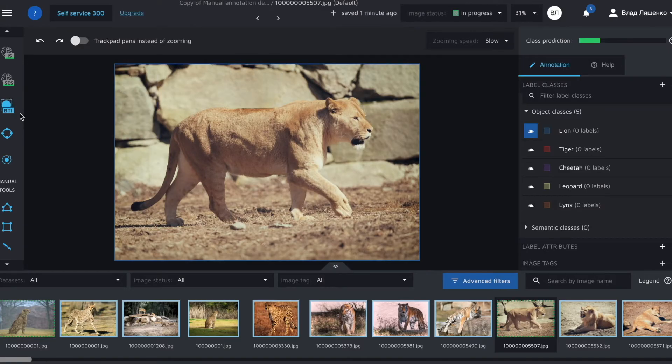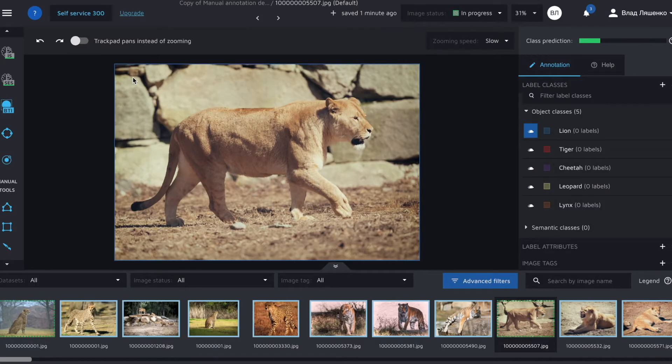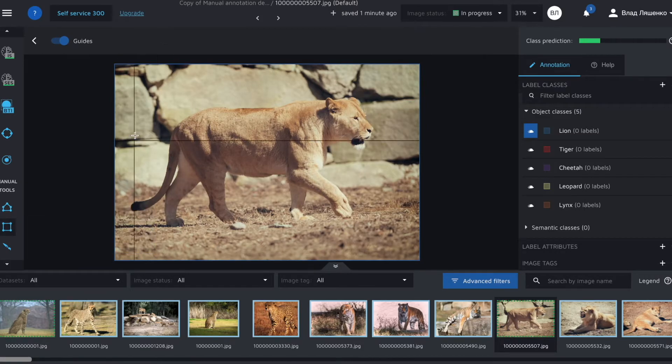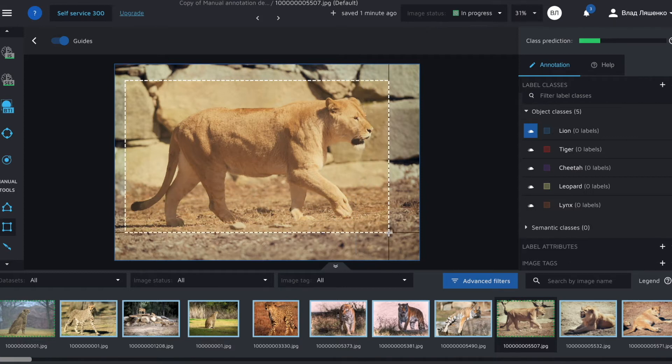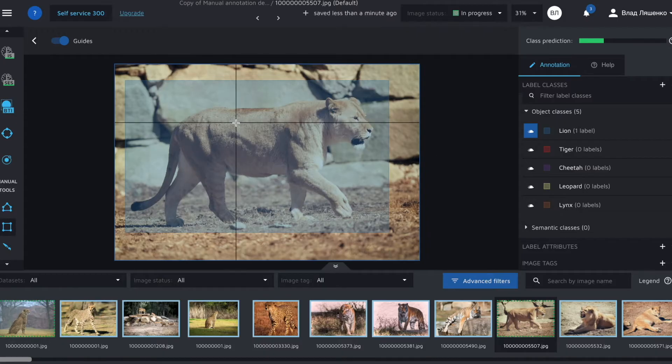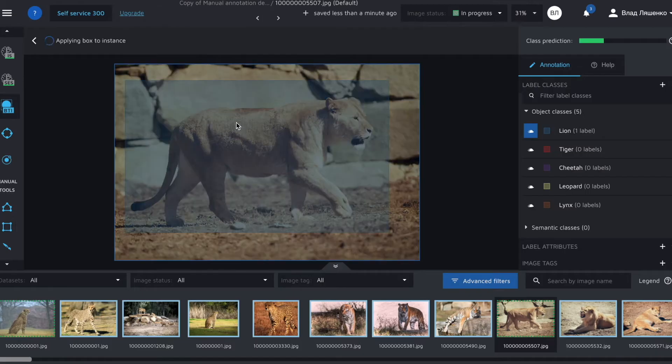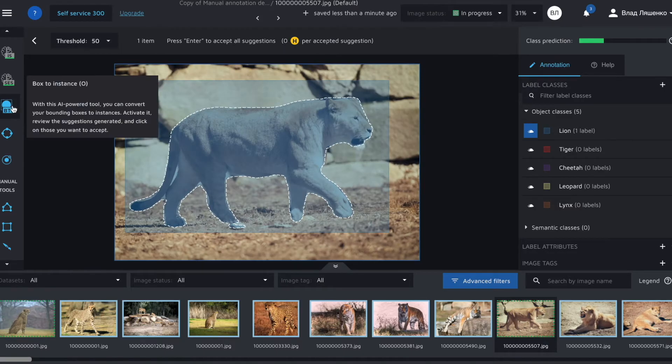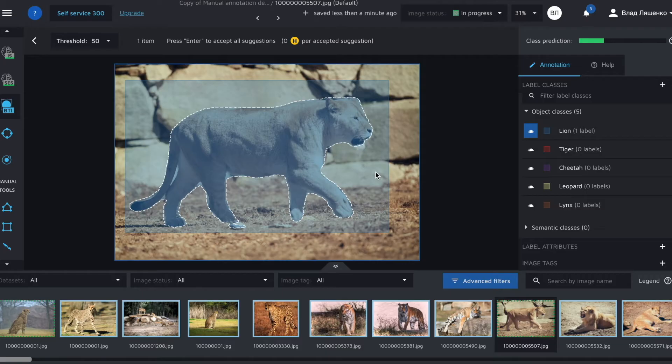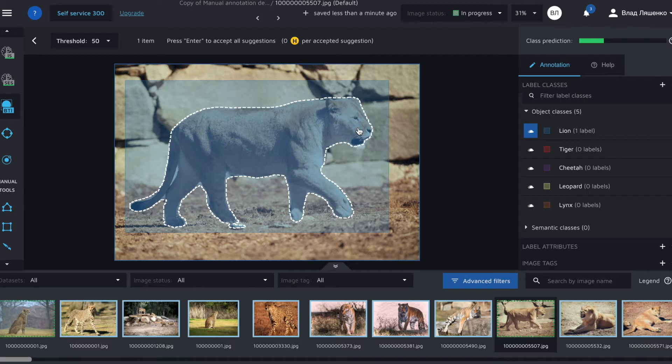To use Box2Instance we need to draw a bounding box first. So I'll select a bounding box, draw it around the lion, just click, drag and then release and you'll have a bounding box and then I'll press O as it's the hotkey for the Box2Instance tool. And this is what happened. So we have a relatively accurate instance of a lion, which is great in just a few clicks.